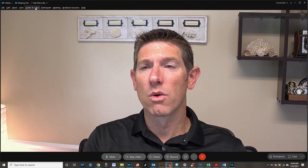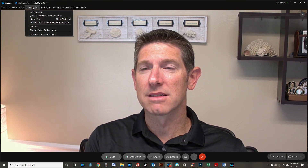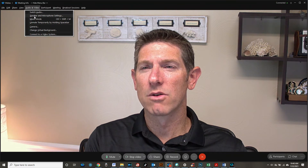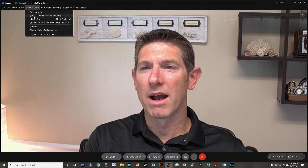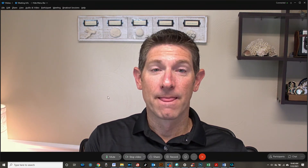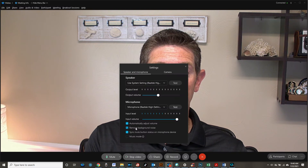The other place you could go to check that box is under Audio and Video, Speaker and Microphone Settings. And when it pops up, you will see there it is — same place.